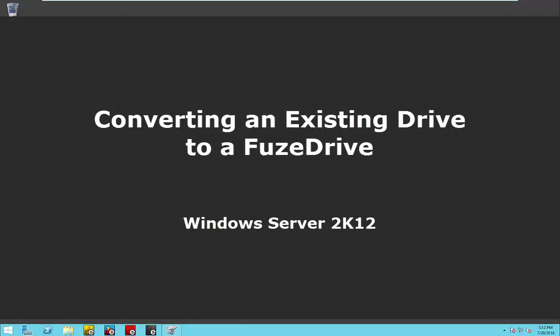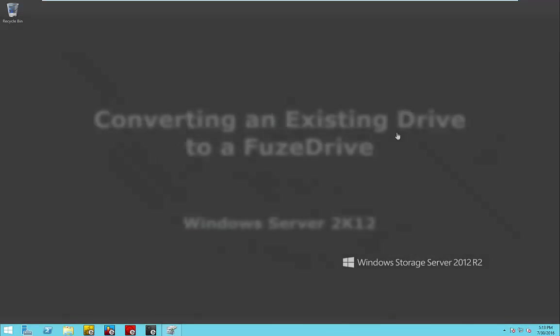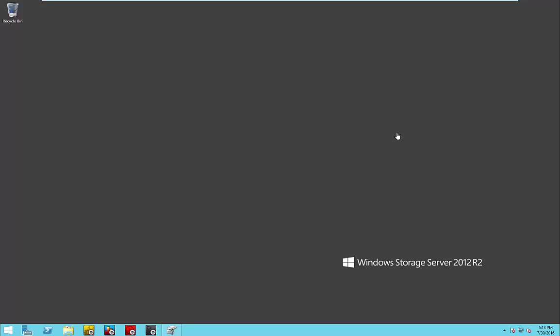In this video, we're going to show you how you can quickly and easily upgrade an existing Windows server by adding an SSD to an existing volume so we can increase its performance.